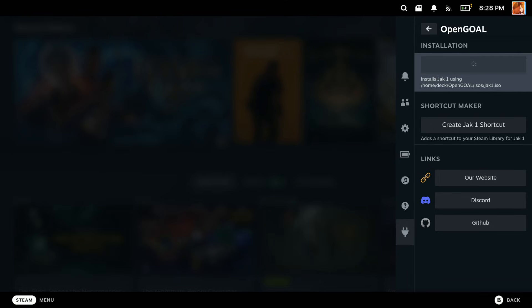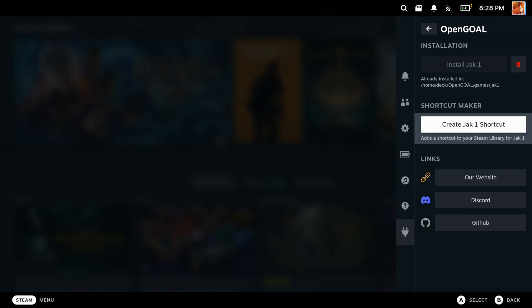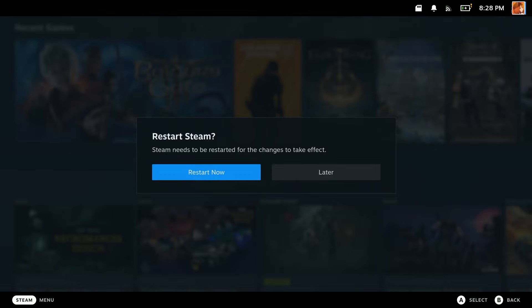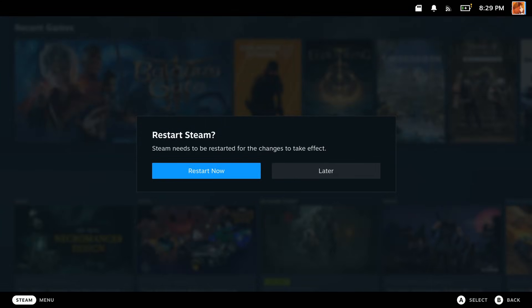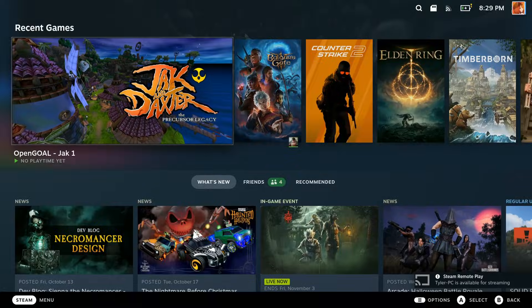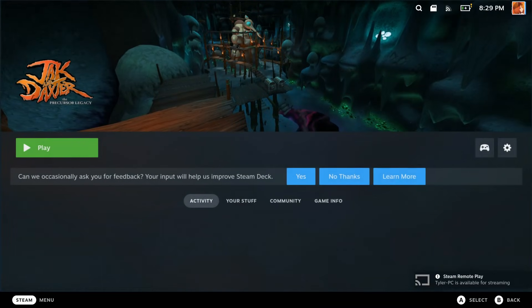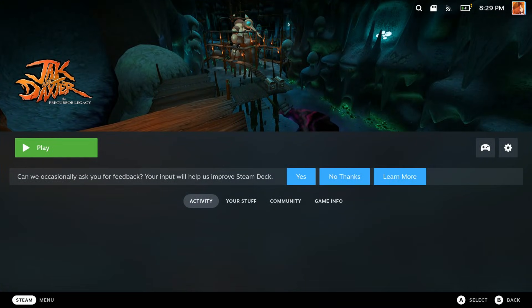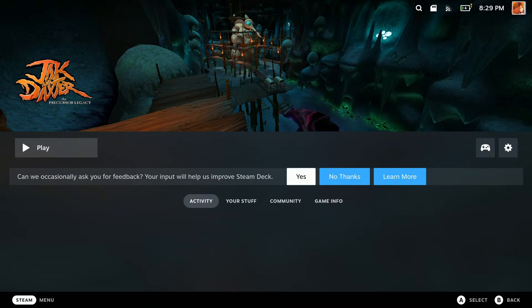This can take a little bit of time. And now that it's installed, we are going to make a shortcut to make it easier to open the game up, and that requires one more restart. And then once it's restarted, you should have a nice Jak 1 shortcut, and opening the game shouldn't be a problem.